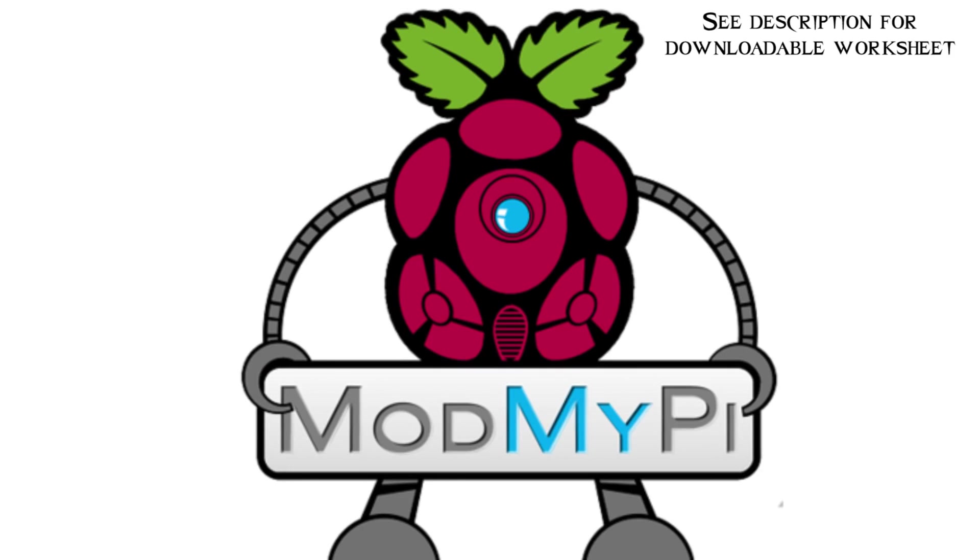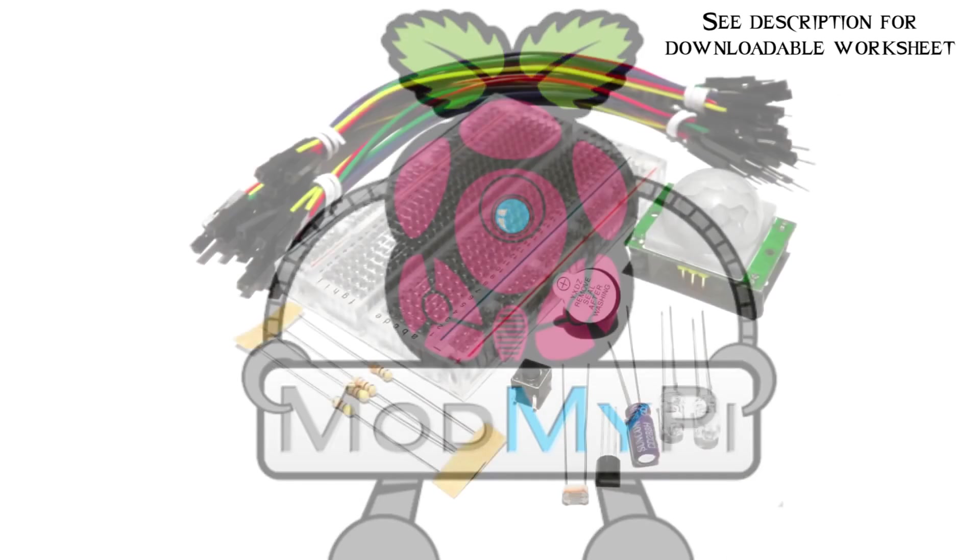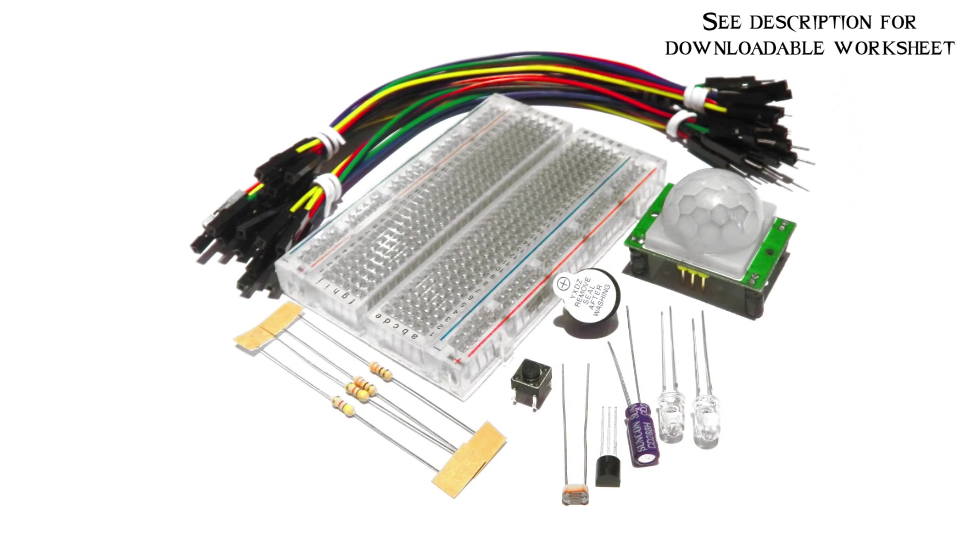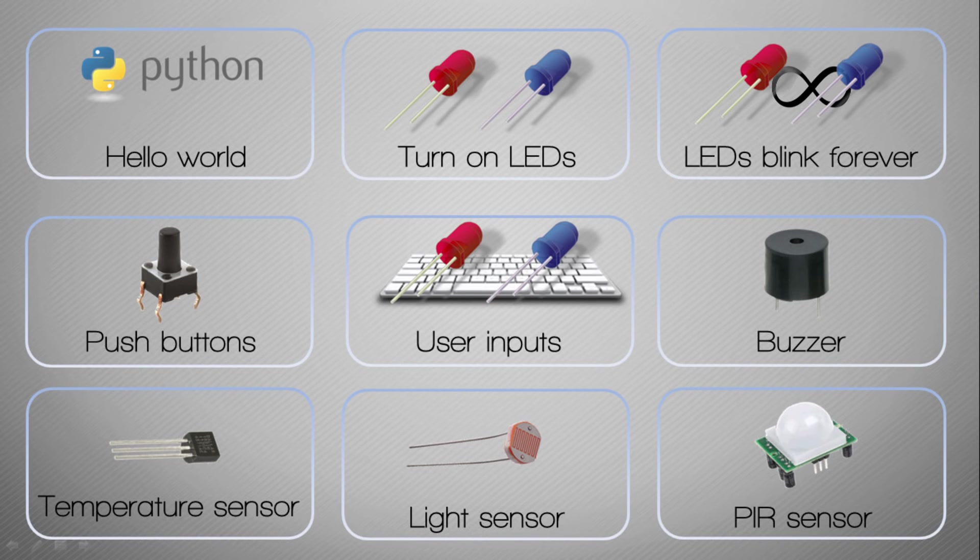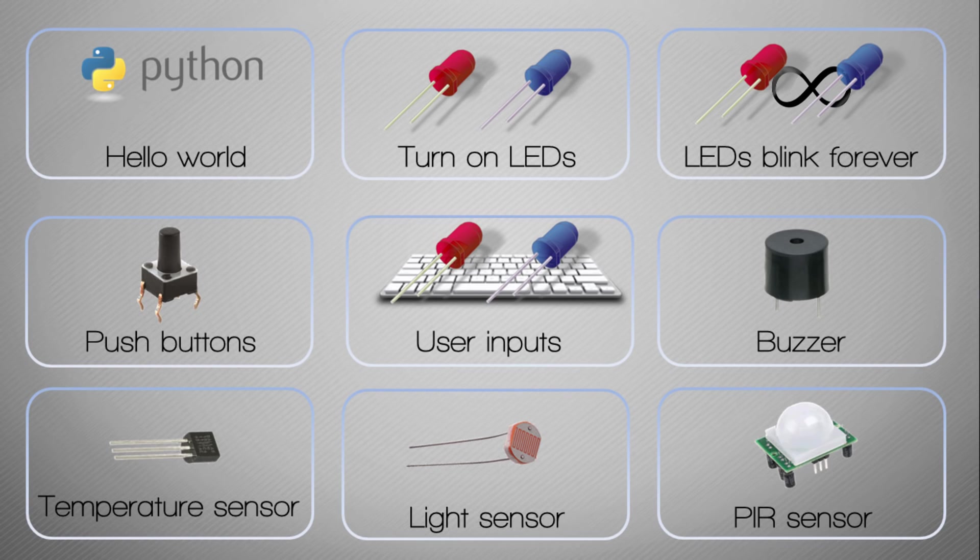This tutorial uses hardware from modmypy.com, the full link is in the description. Welcome to the first of nine tutorials where we'll be looking at all of these different examples. This video starts with our first Python program, Hello World.